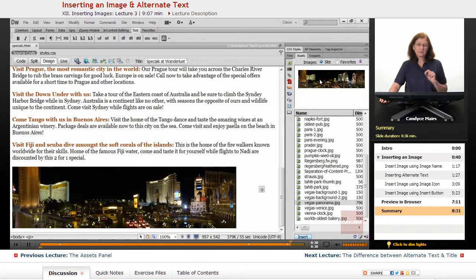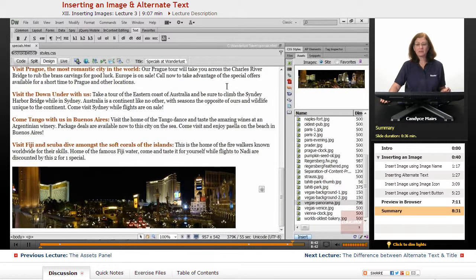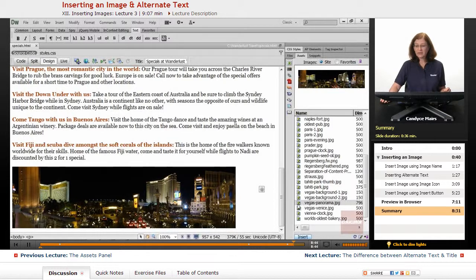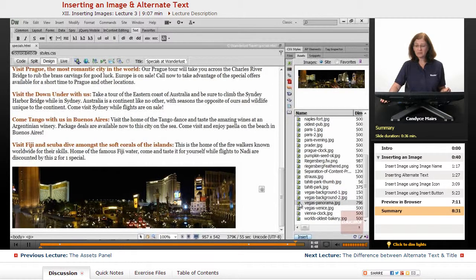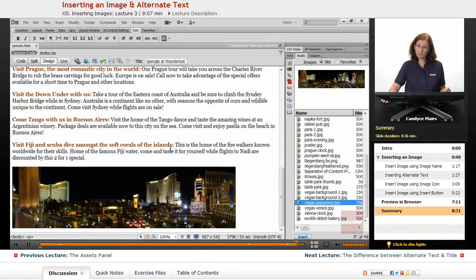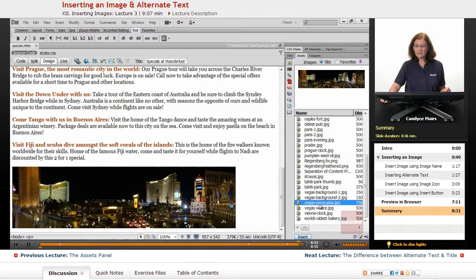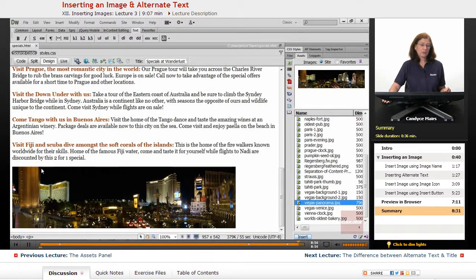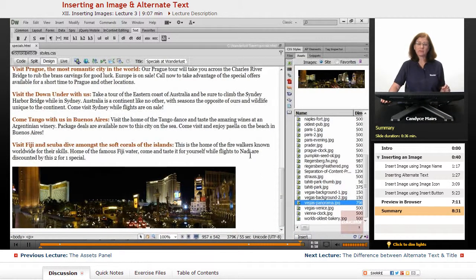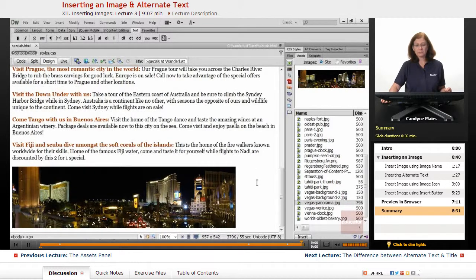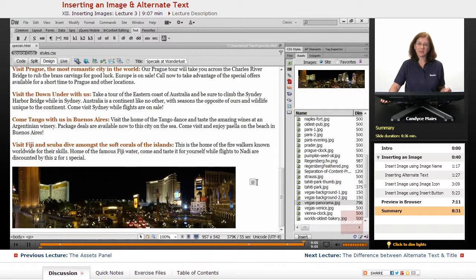The first one is the picture of the image or the preview of it in the Assets panel and drag it out. The other is click on the icon in front of the name of the image and drag it out. Or you can always select the image, place your cursor, and click the Insert button to insert an image onto the page. So those are three ways to add an image using the Assets panel.